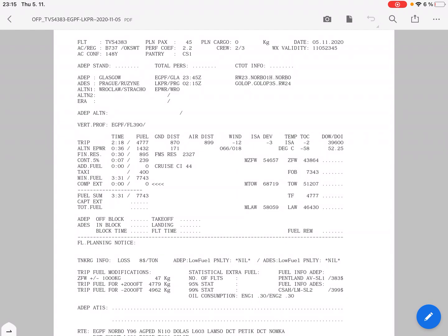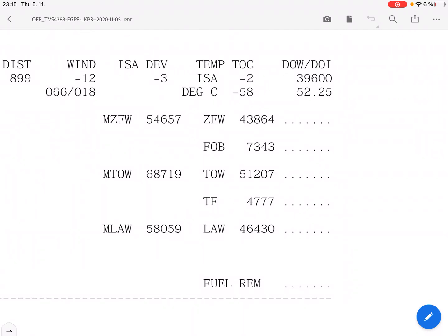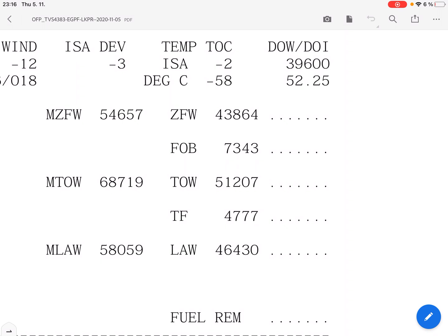For the sake of weight and balance, let's check out our estimated weights. Zero fuel weight is going to be 43.9, takeoff weight 51.2, and landing weight 46.4 tons. Let's keep those numbers in mind and investigate our performance limits from the two airports.